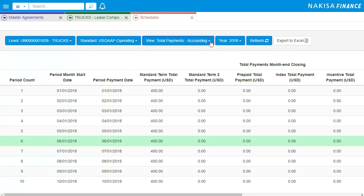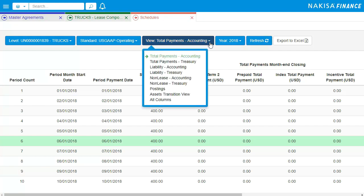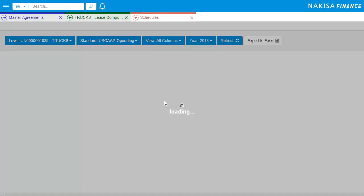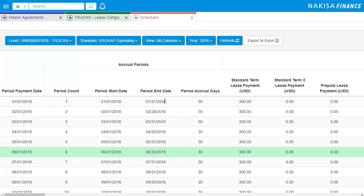Different financial schedules are available for the user to access depending on the type of information required. This includes a lease liability amortization schedule, total payments, assets, and many more.